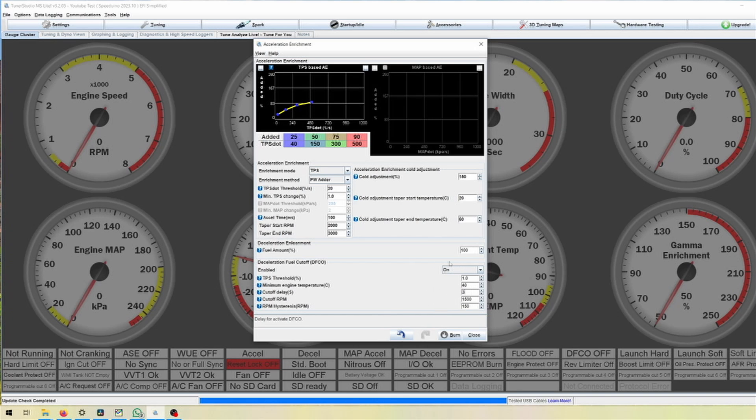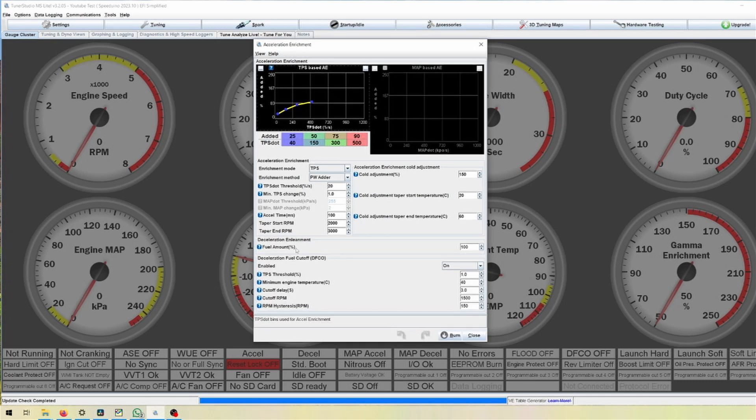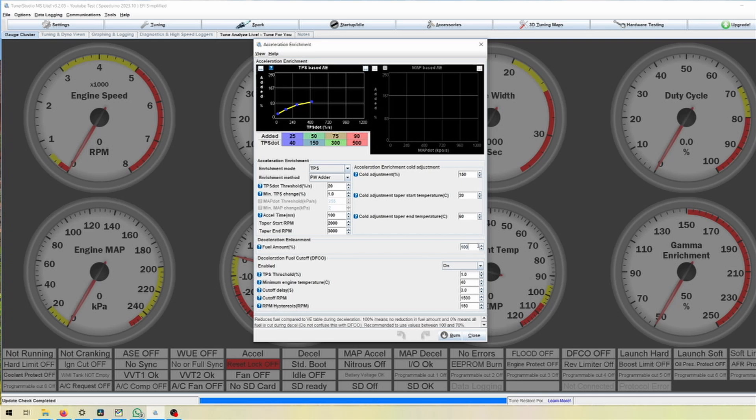We obviously have RPM thresholds here as well which we don't really need right now but the delay is important for us. If you want to use DFCO and save a bit of fuel, this for example would cause the flames or burbles or pops and bangs to be active for about three seconds after you let off the accelerator. You can also adjust the amount of fuel that is being cut.